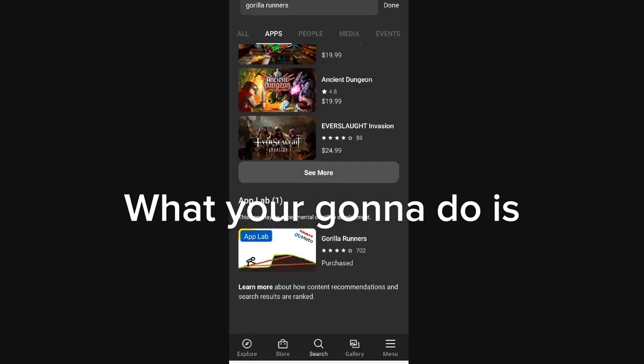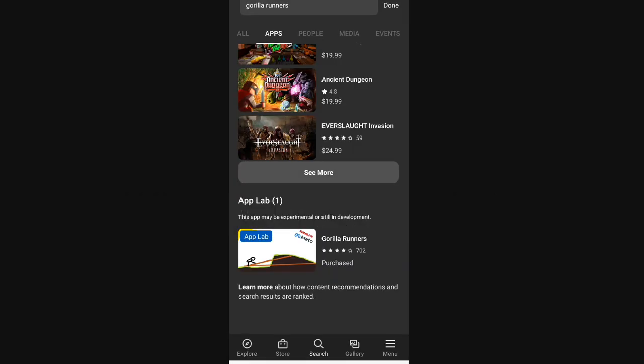So, what you're gonna wanna do is you're gonna wanna search out Gorilla Runners on the Oculus app. And then, once you see App Lab, scroll down to it — it's gonna say Gorilla Runners. You're gonna wanna click on that and download it.